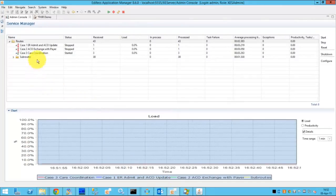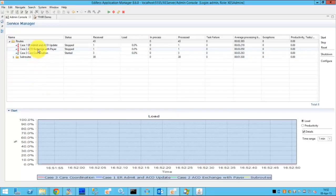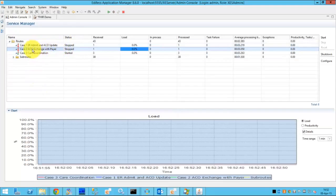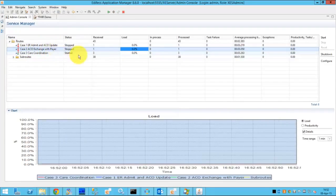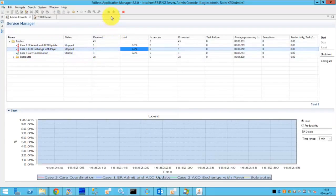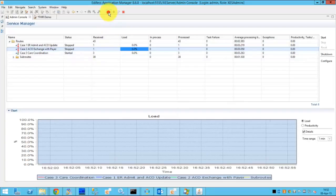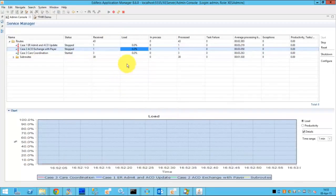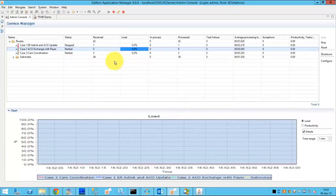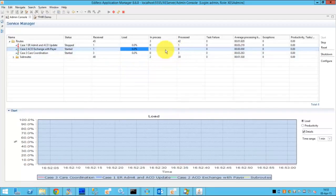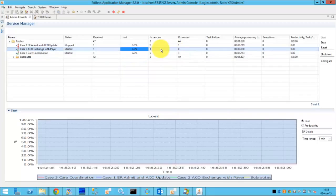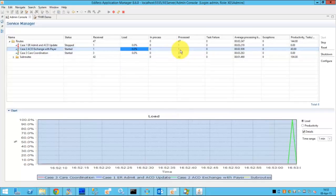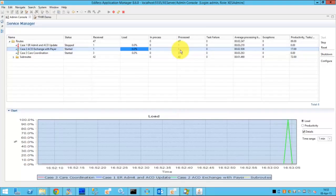Now we switch back to Edifecs XEngine server and we will start the route called ACO exchange with payer. So the route has started,